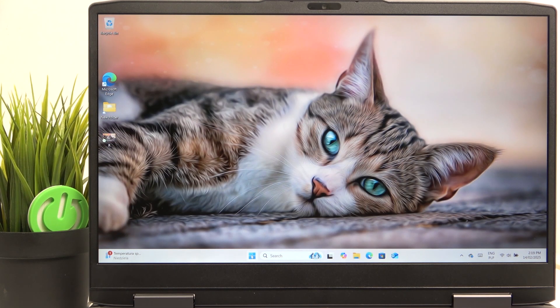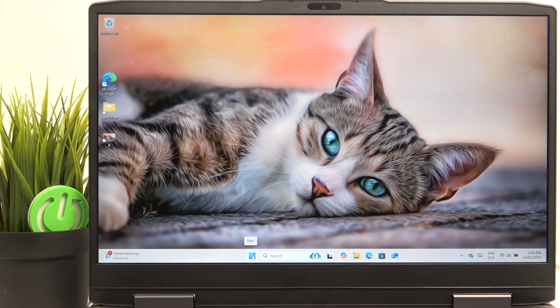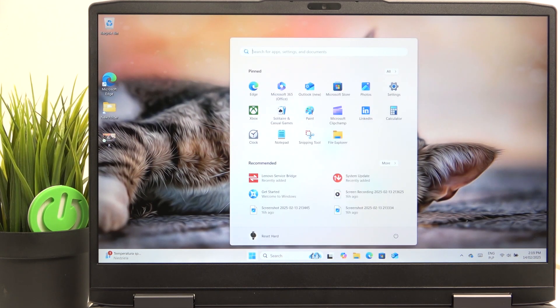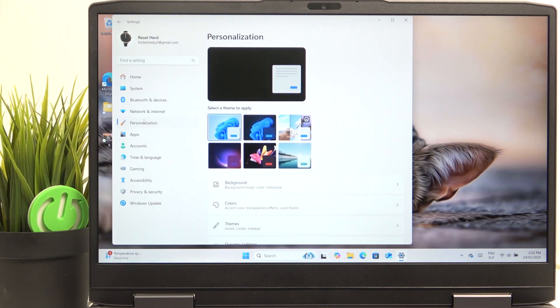If you want to see the second method, just go to the settings, then go to personalization, background.